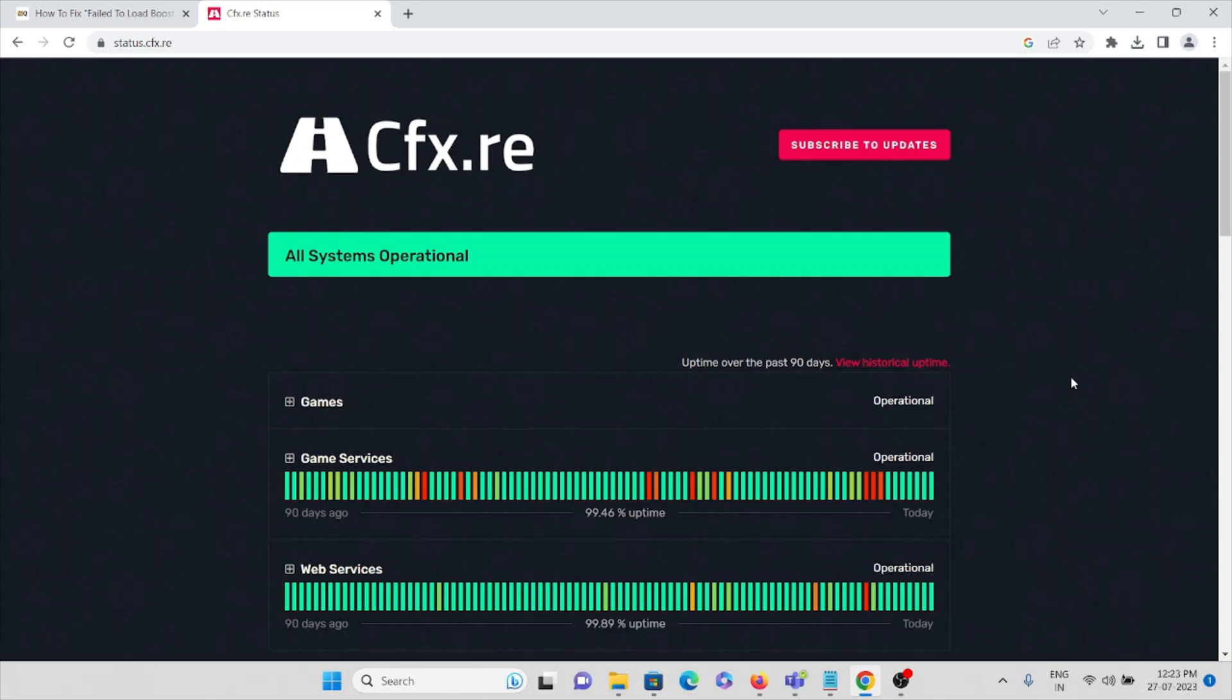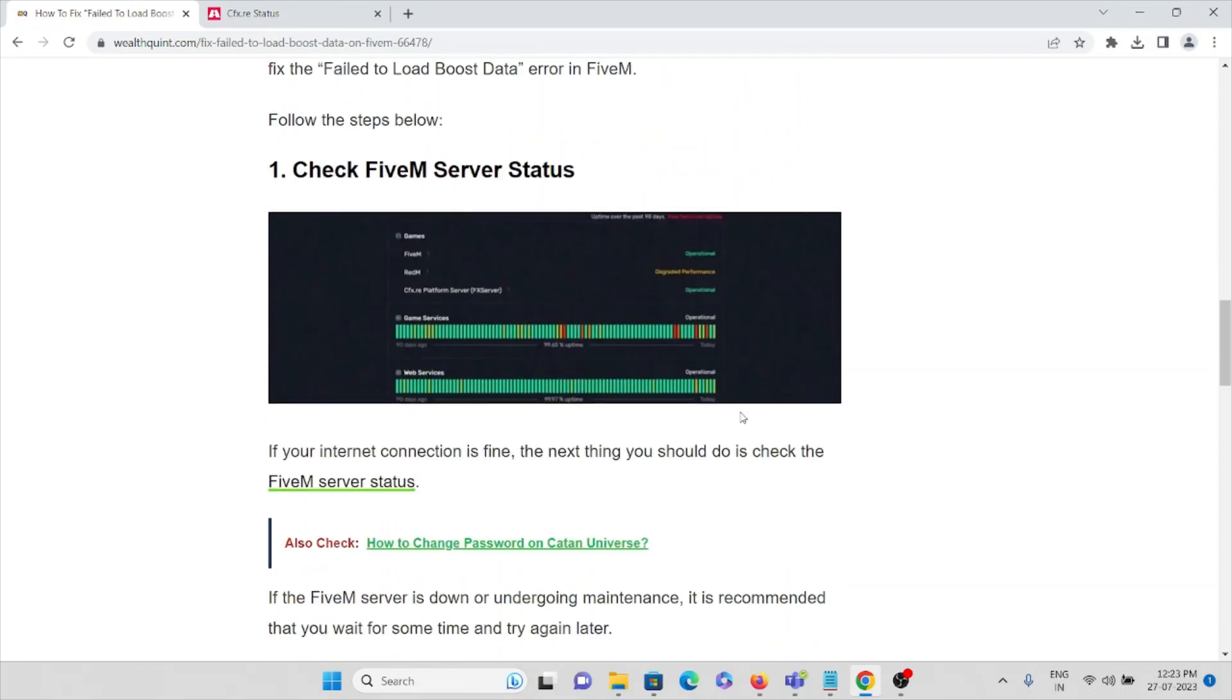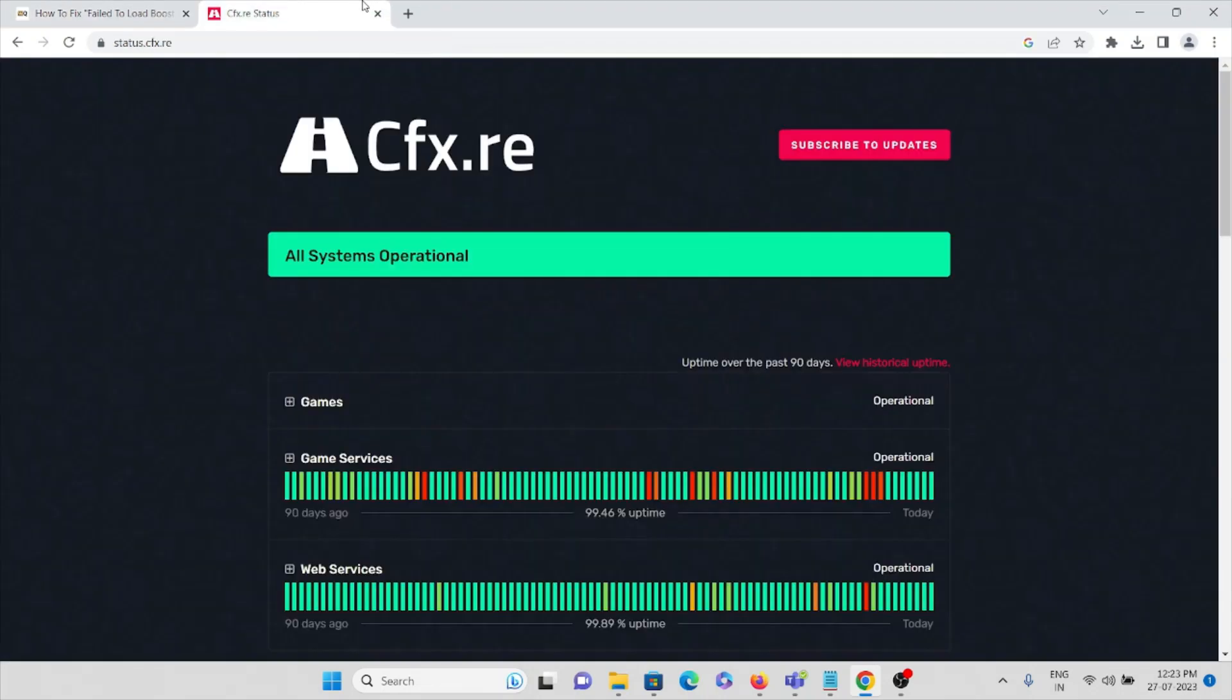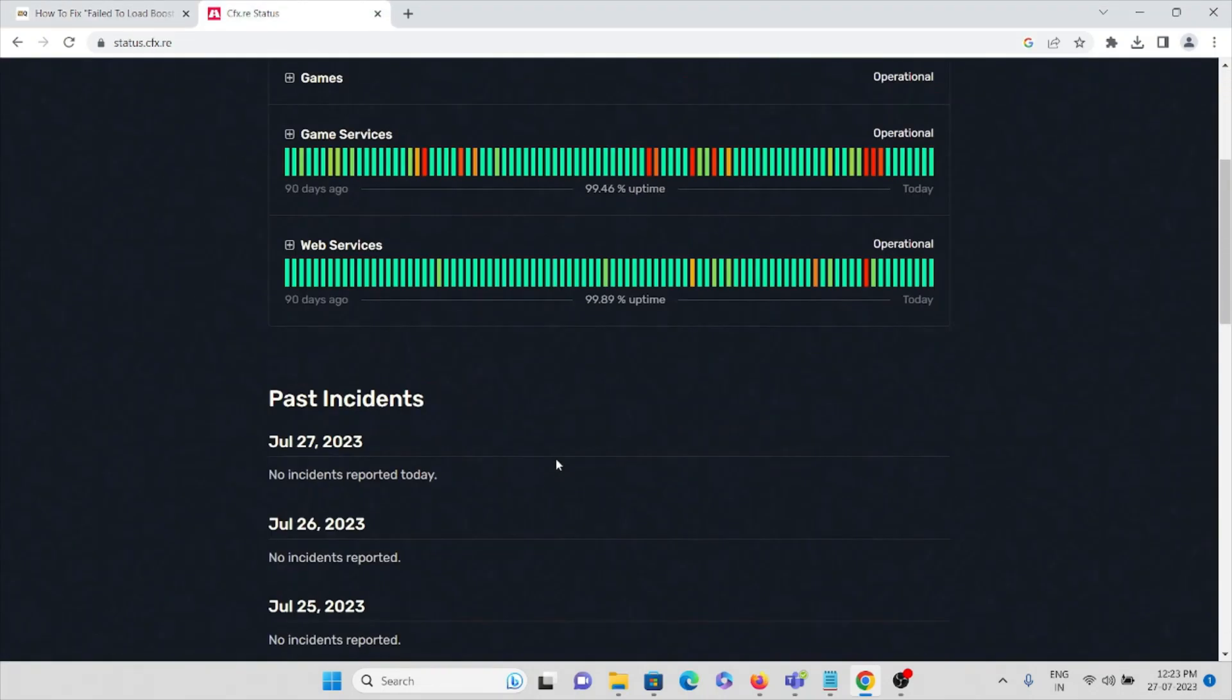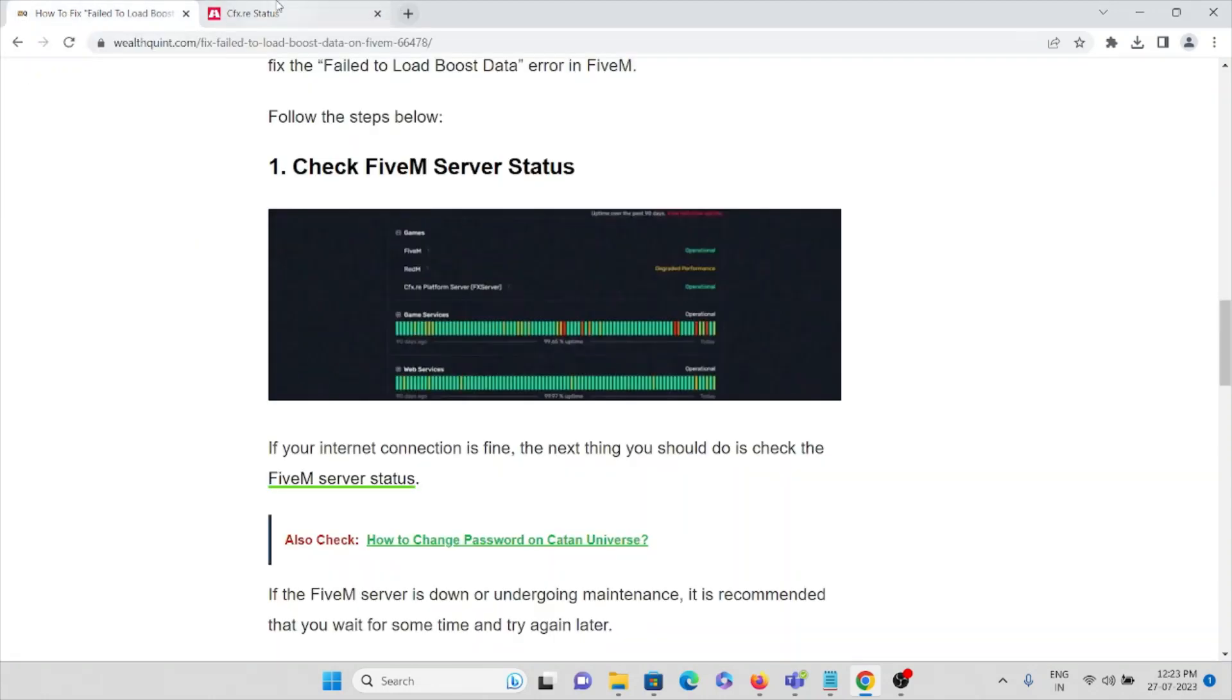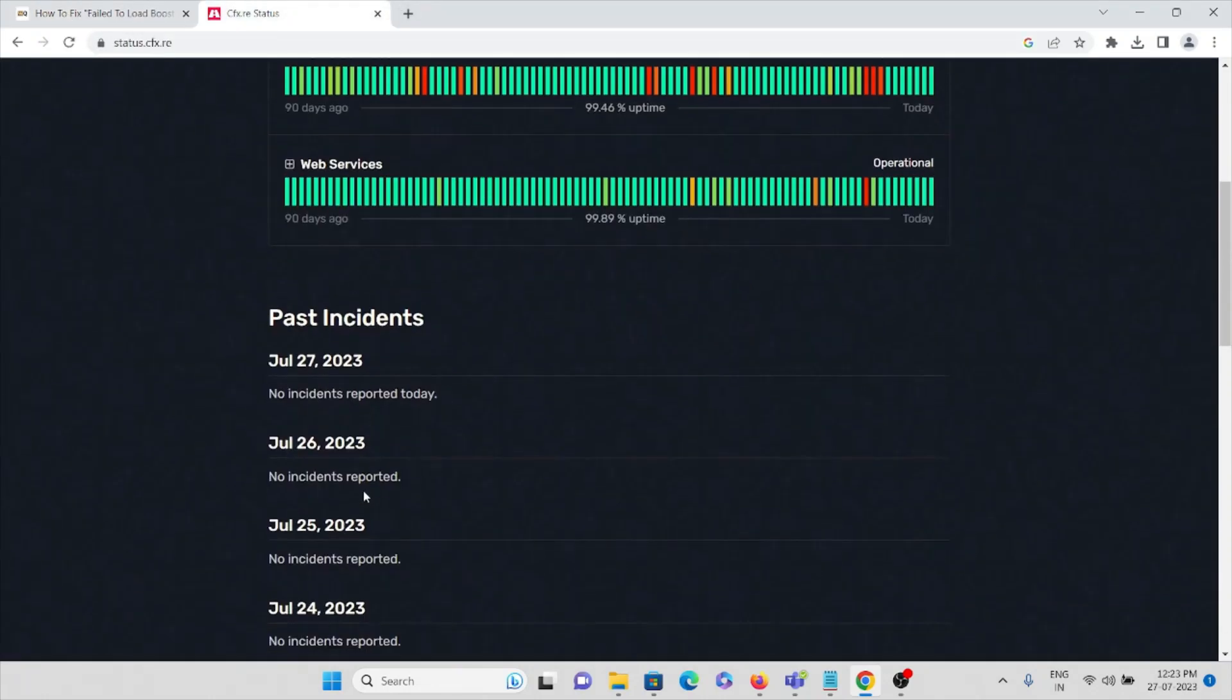Here you can see if there is a server issue or if there is maintenance, it will be updated here. If it is updated here, then you need not worry. But if you see that there are no incidents reported today, then there is some problem with the application. If it shows maintenance, then you need not worry.